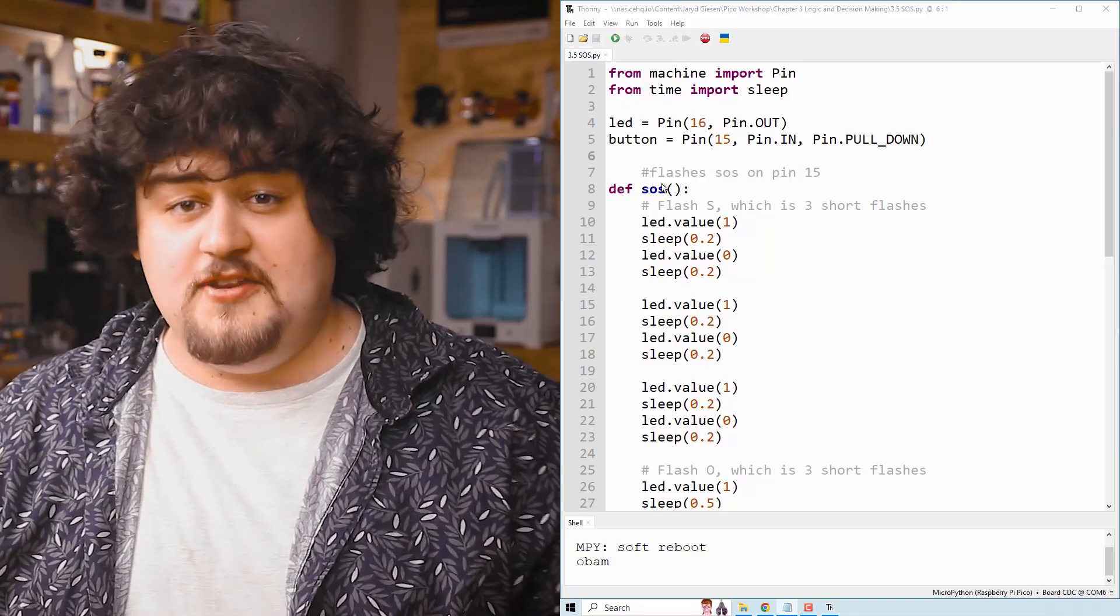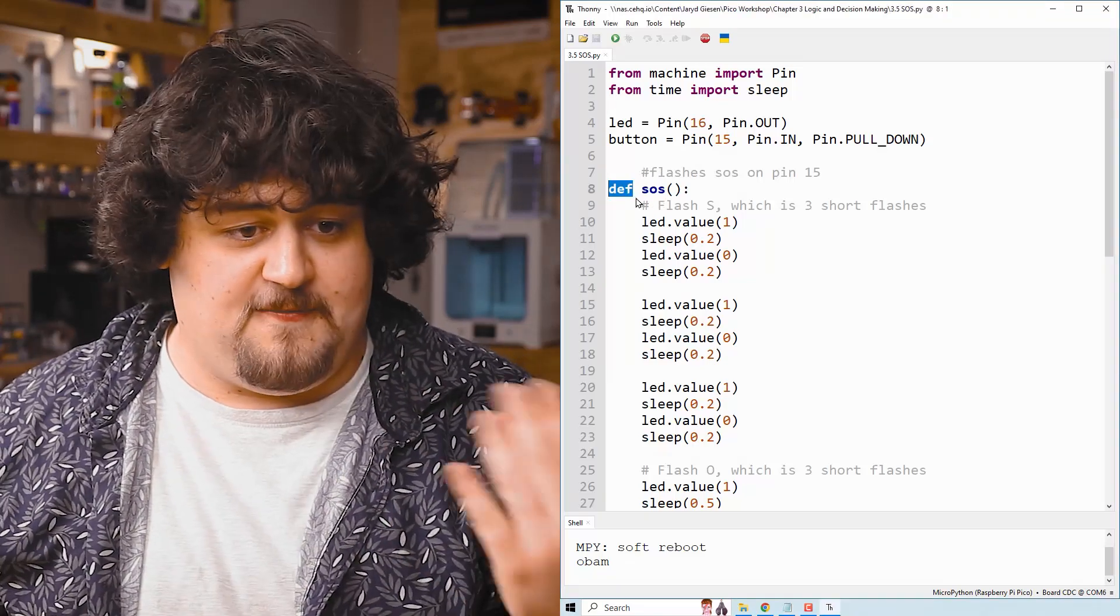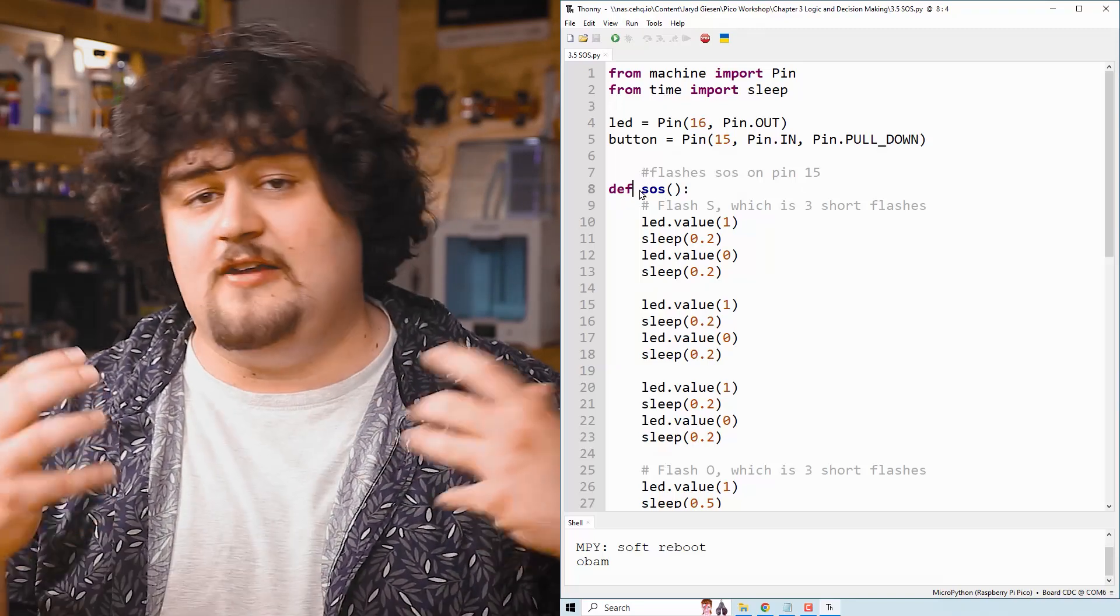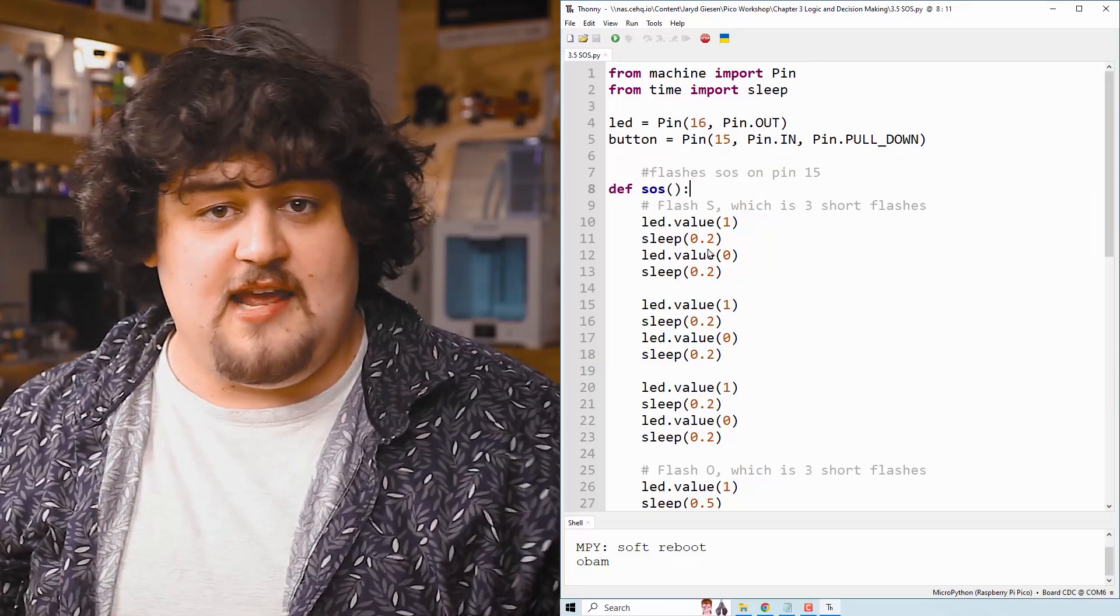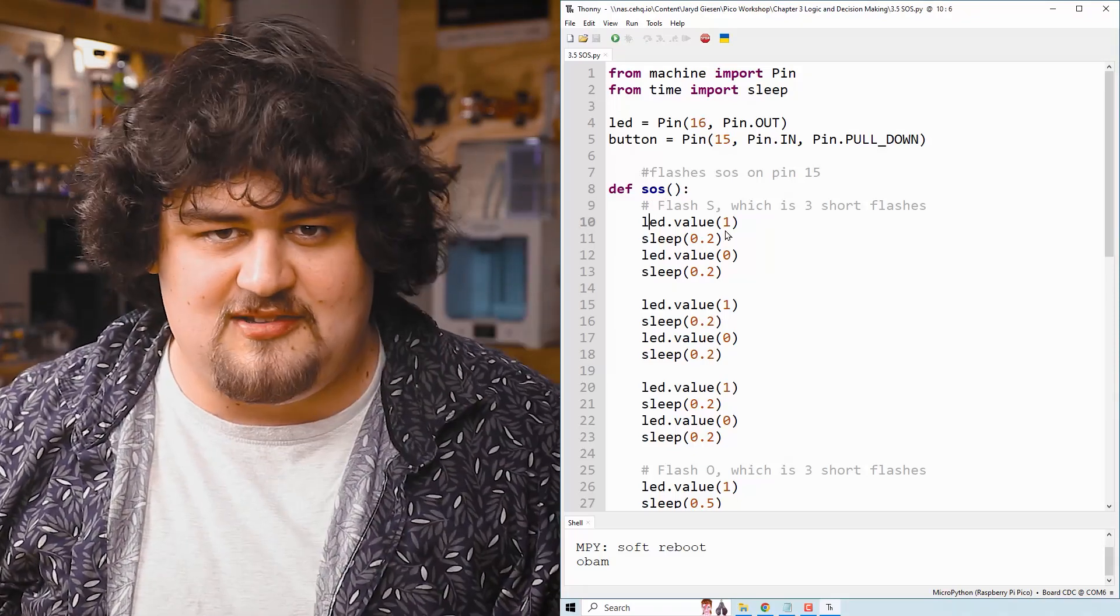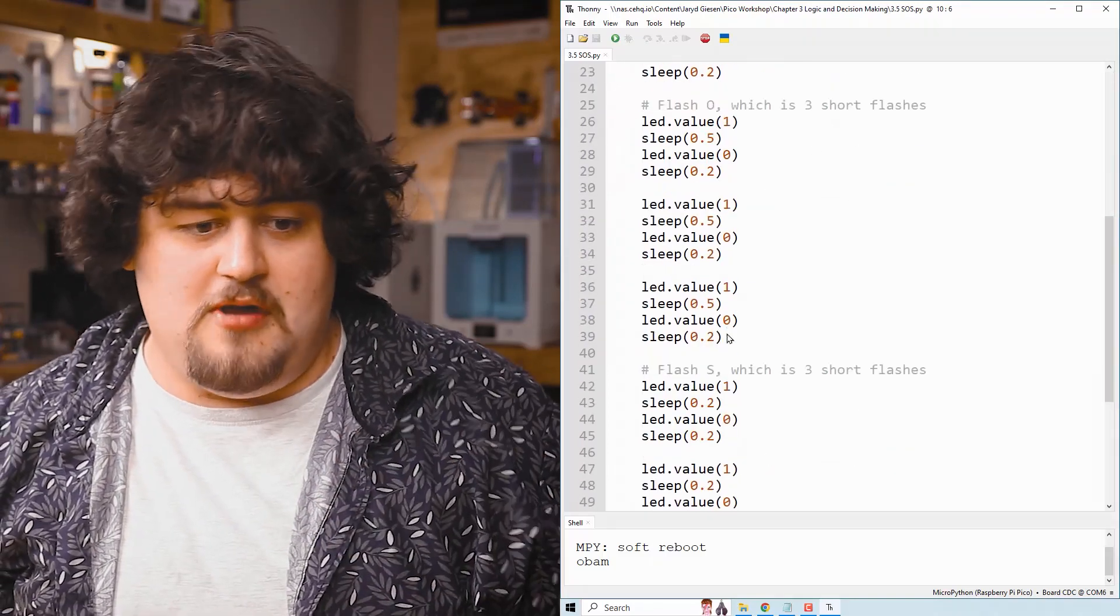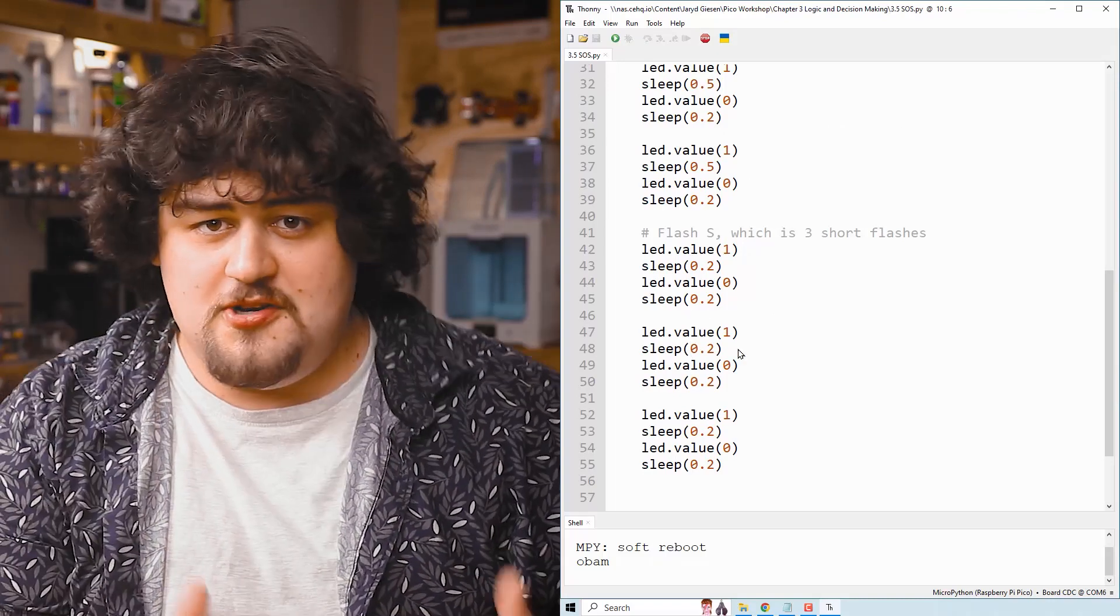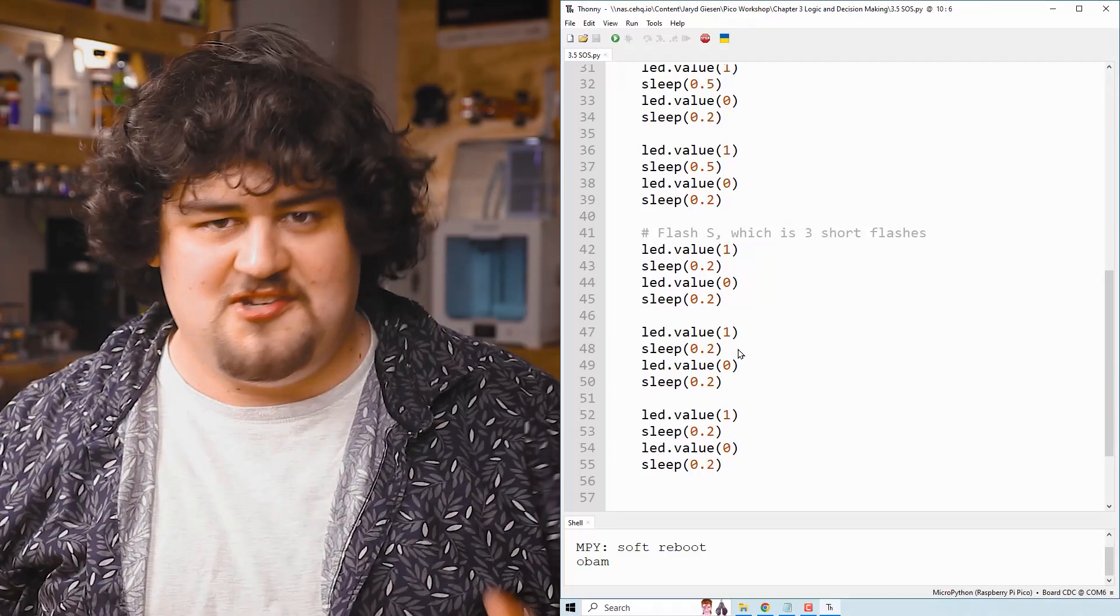So here that is, and as you can see, creating functions is super easy. We start with def which defines the function here, followed by the name of the function which shares the same naming rules as variables. Then we have brackets and a colon after it, and then whatever code we indent into this function is the code that will be executed when we call it. So here I've just got a long list of sleep and LED.value to flash it three times short for S, three times long for O, and then three more short times for another S. But this code that you put inside of your function could be anything you want. It could do and achieve whatever you want it to do.